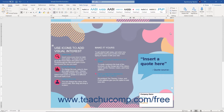Word art is text that is created and formatted as a shape. Therefore, when formatting word art you can use the same formatting techniques applied to standard text, as well as techniques applied to shapes.